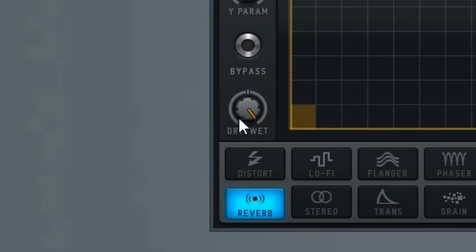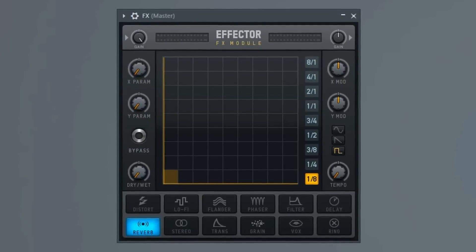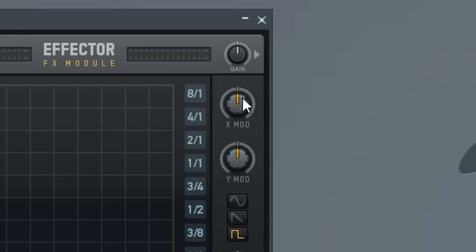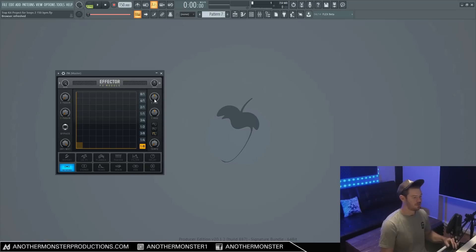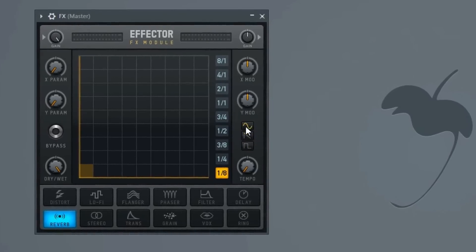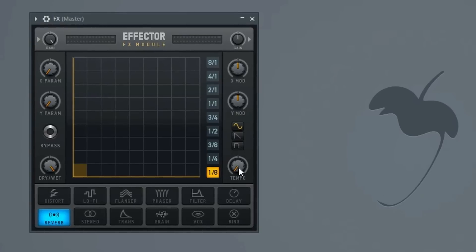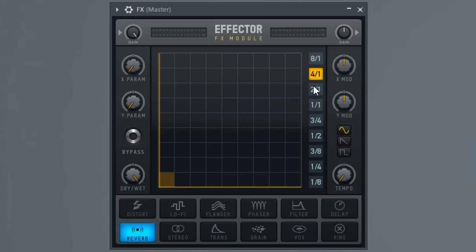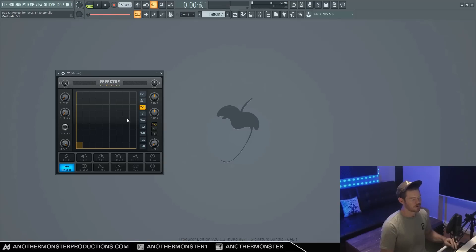We also have the dry/wet knob down here, which allows us to merge the wet and the dry signal. If we turn it all the way to the left, it's essentially the same thing as bypassing the plugin. Over here, we have our X mod and Y mod, and these are linked to our X and Y parameters. Basically this is just an LFO. We have the ability to switch between different wave shapes: sine wave, sawtooth, and square waveform, which is pretty standard for most LFOs. We also have a tempo knob which controls the speed of the LFO.